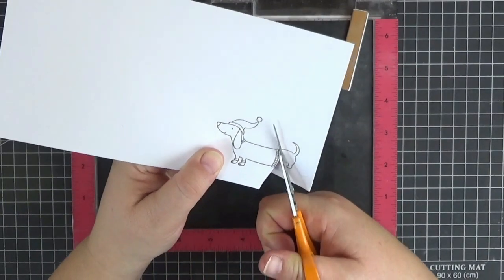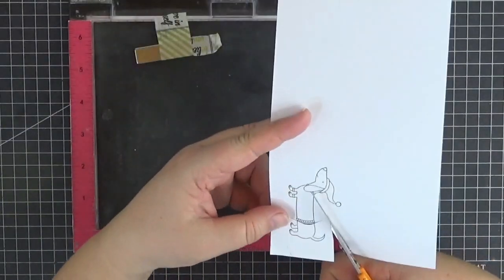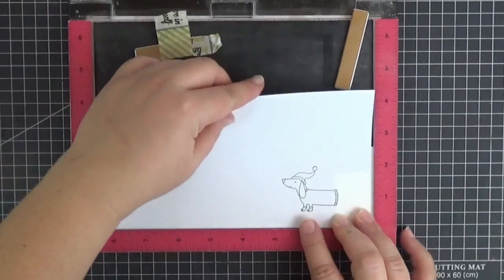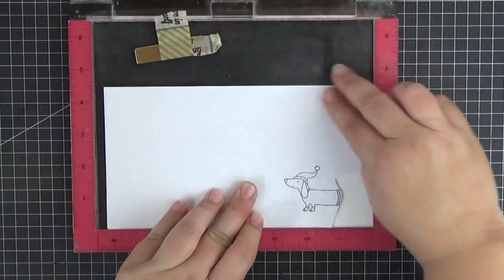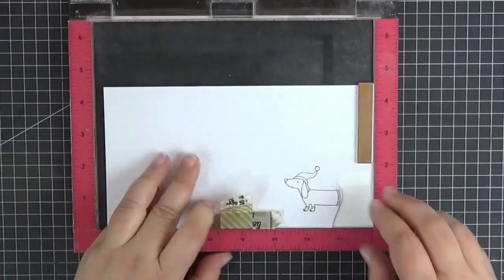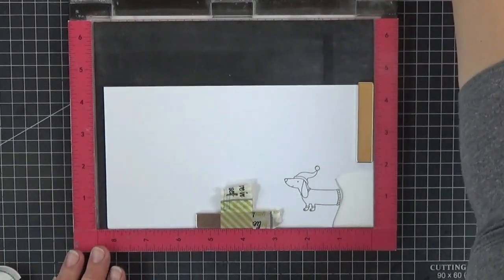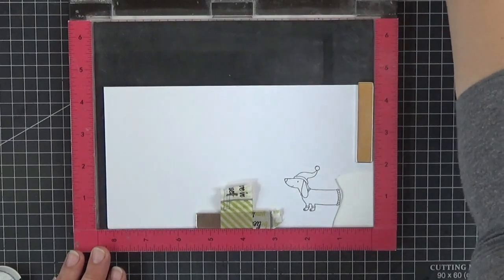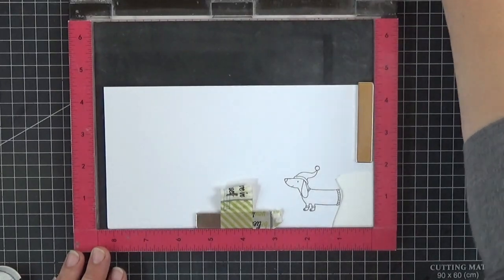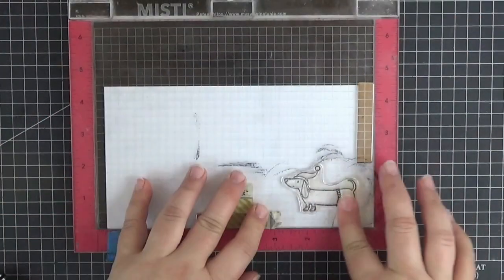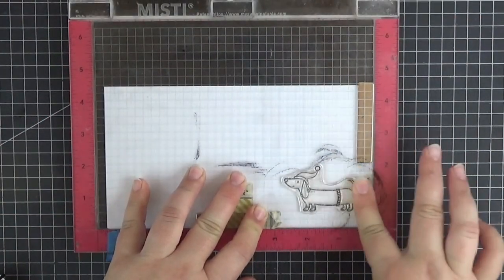After stamping him, I'm just gonna cut a curved line to get rid of everything to the right of the sweater. Now I'm going to stamp him again onto a piece of Copic-friendly cardstock, but with the mask in front of it.